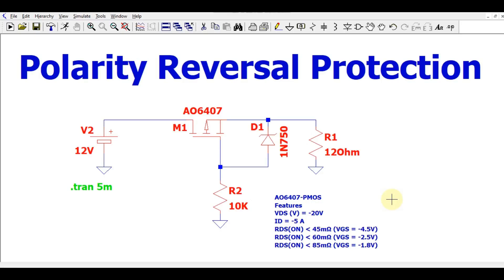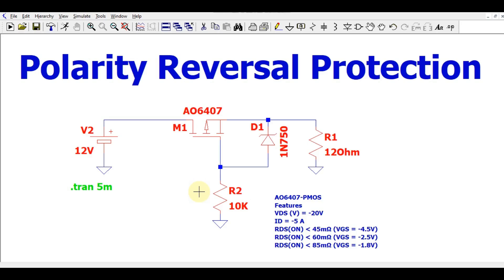Hello friends, welcome to Electronic Circuit Hub. Today we are going to understand the polarity reversal protection circuit. I used one simple circuit which has a P-channel MOSFET and some external components like a Zener diode and one resistor. I will explain how this circuit works and show you in the simulation.